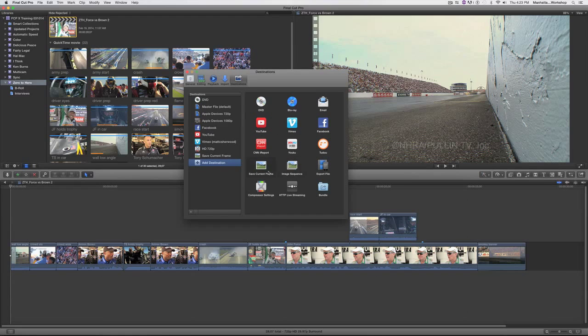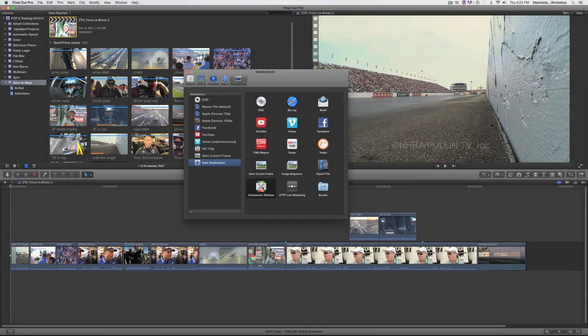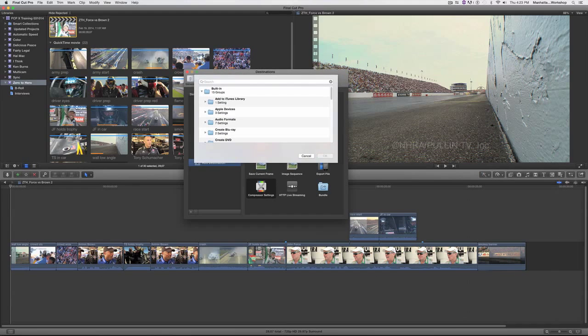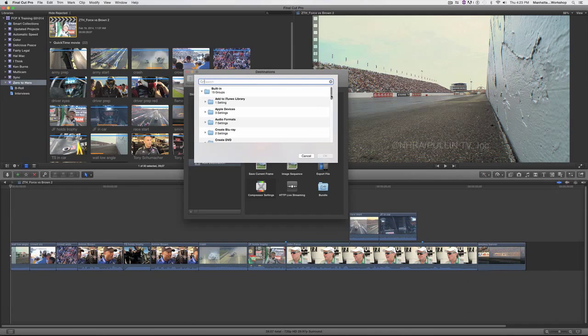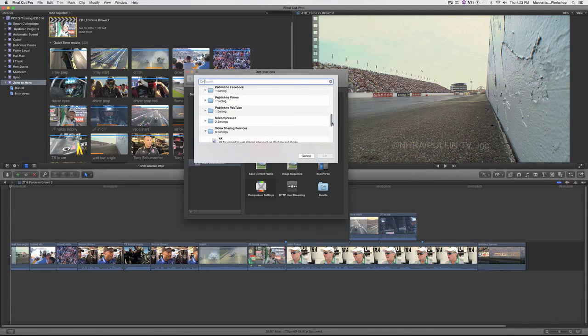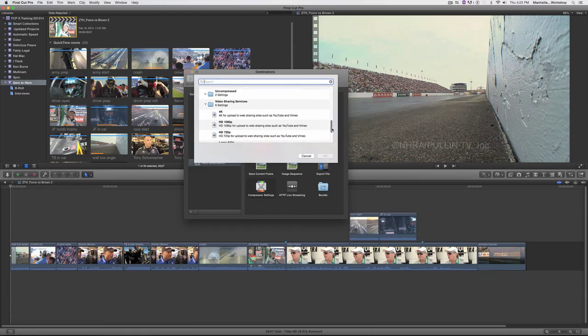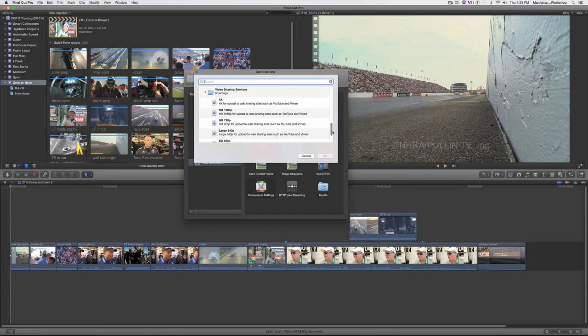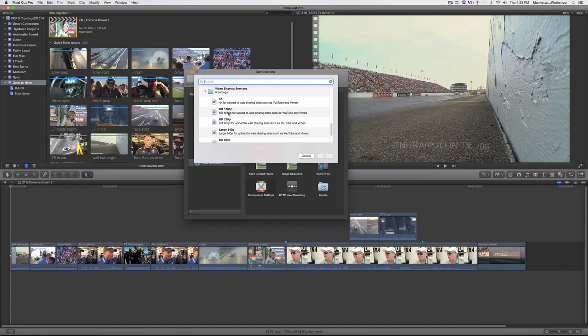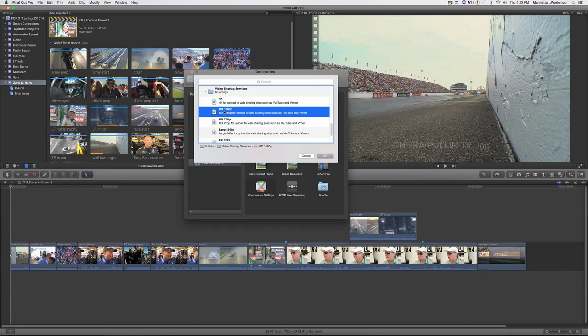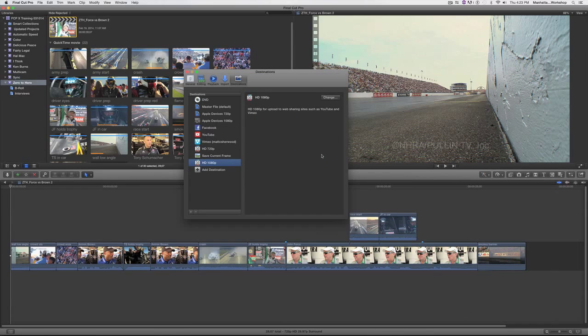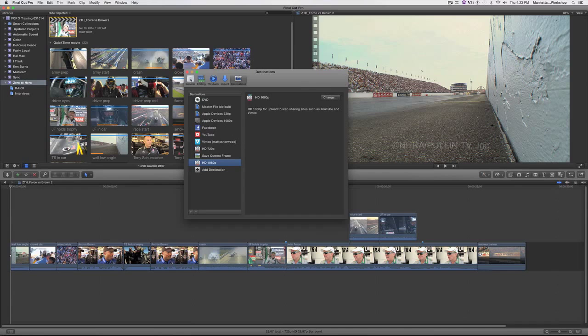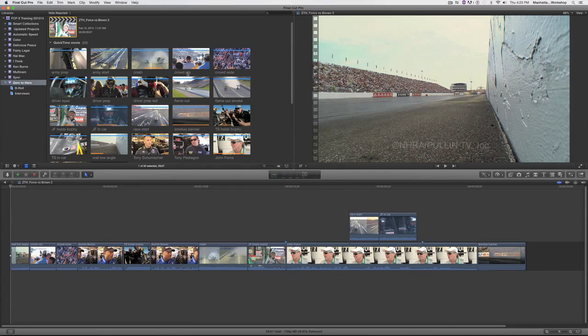Or I can click on compressor settings and I have access to all my compressor settings because I have compressor installed on my Mac. I'll go down to this section here, video sharing services, and there it is, HD 1080p. I'll select it and click OK and I'll get out of my preferences.